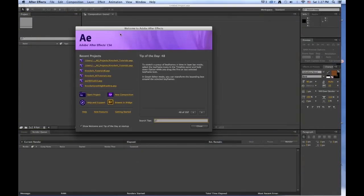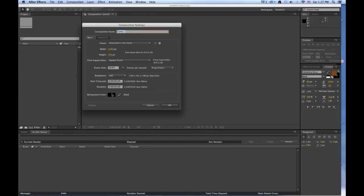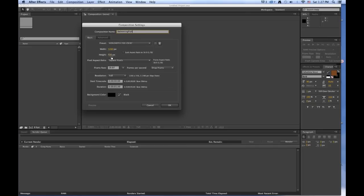When you open up After Effects, if it hasn't been opened for a while, you'll get the welcome screen. And we want to start a new composition. In this composition, we want to call it Swimming Fish. Make sure it's 1280 by 720. And we want to change the frame rate.